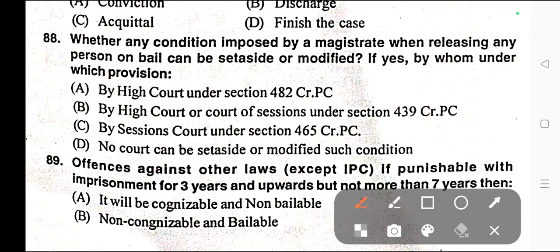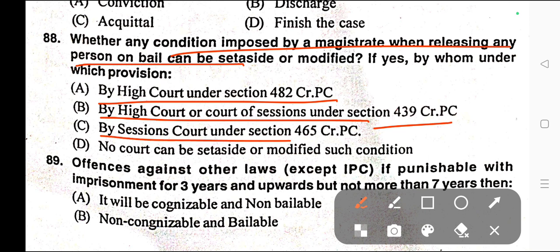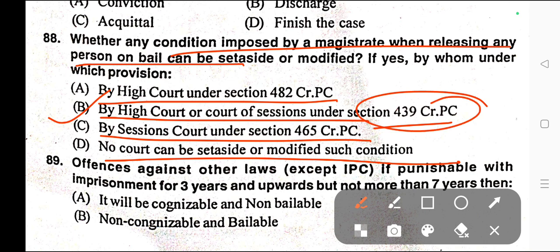Question number eighty-eight: Whether any condition imposed by a magistrate when releasing any person on bail can be set aside or modified, and if yes, by whom and under which provision? Options: A) By the High Court under Section 482 CrPC, B) By High Court or Court of Session under Section 439 CrPC, C) By Session Court under Section 465 CrPC, D) No court can set aside or modify such condition. Correct answer is option B — by High Court or Court of Session under Section 439 CrPC.